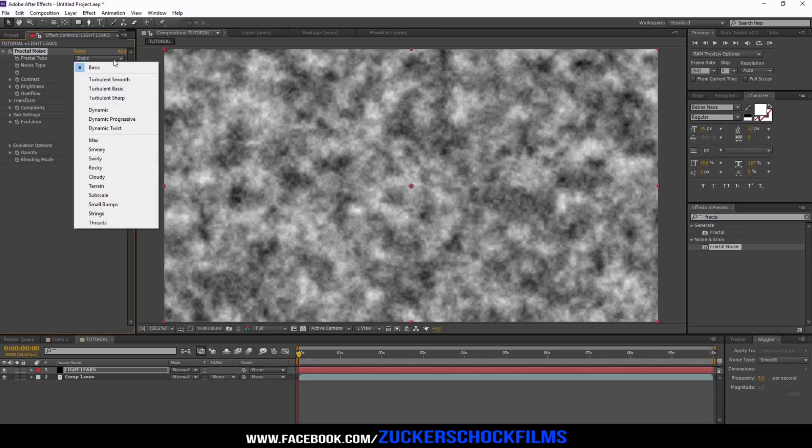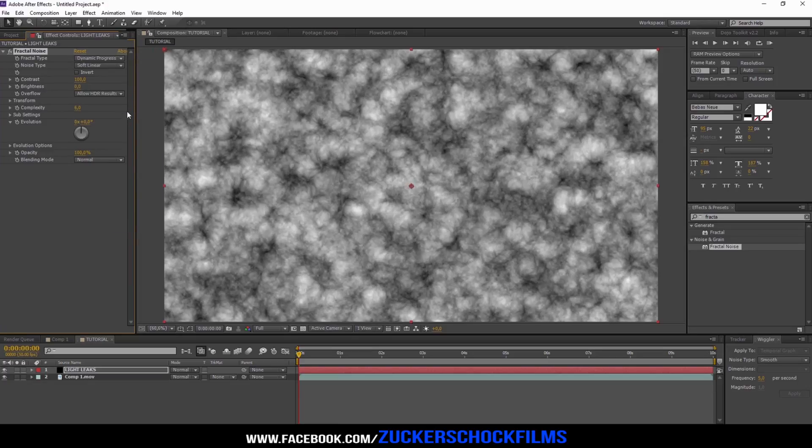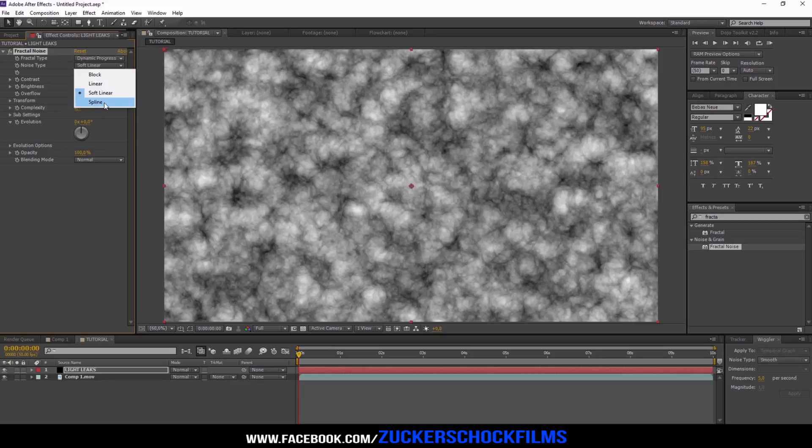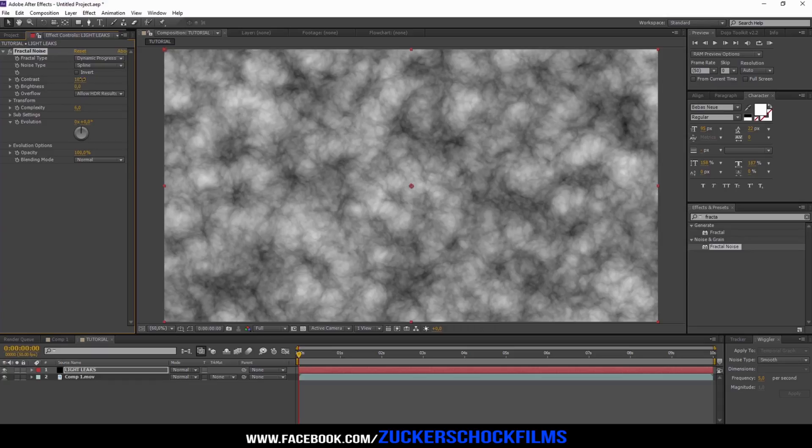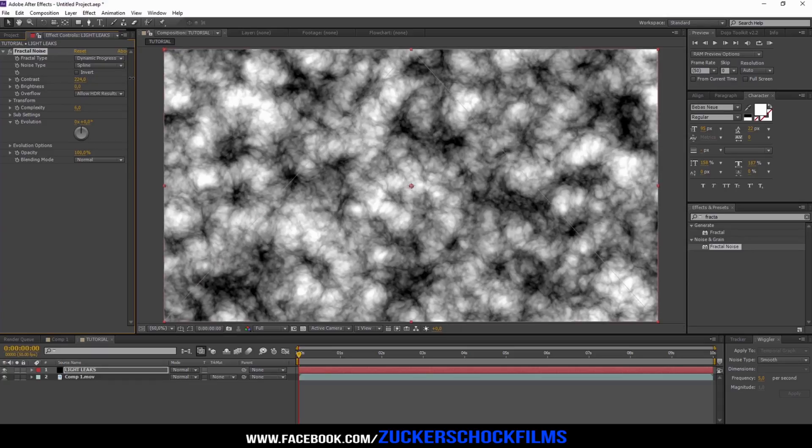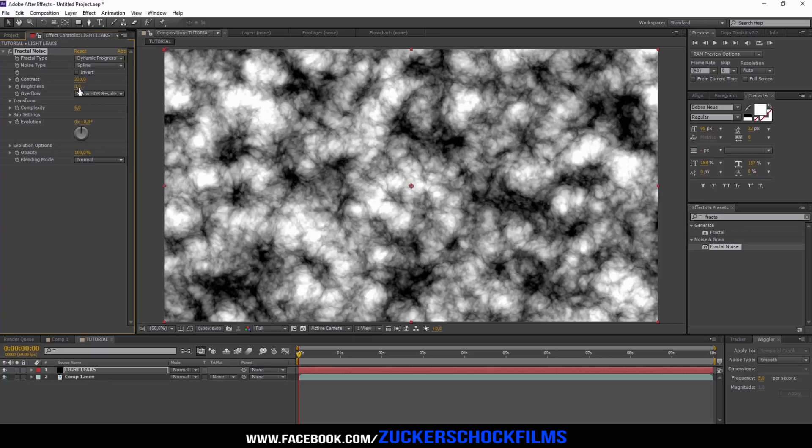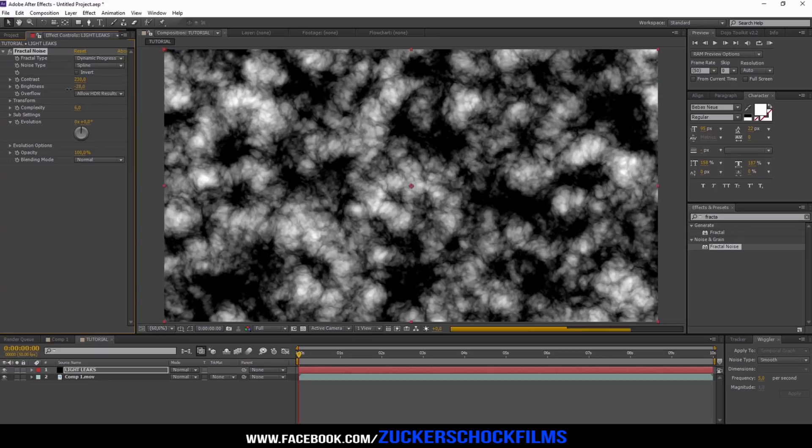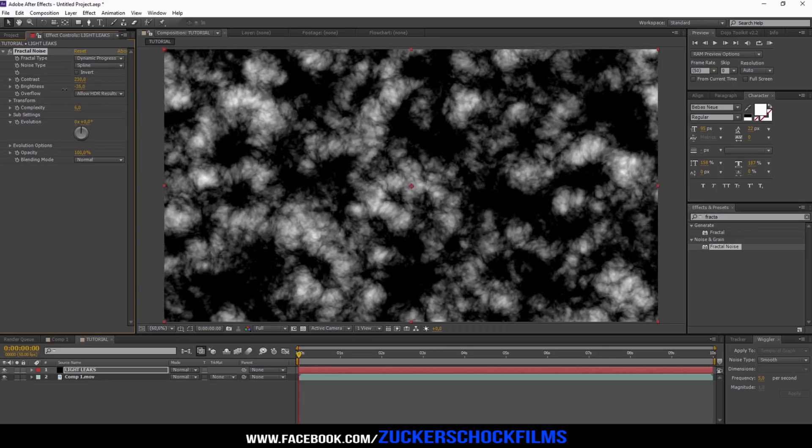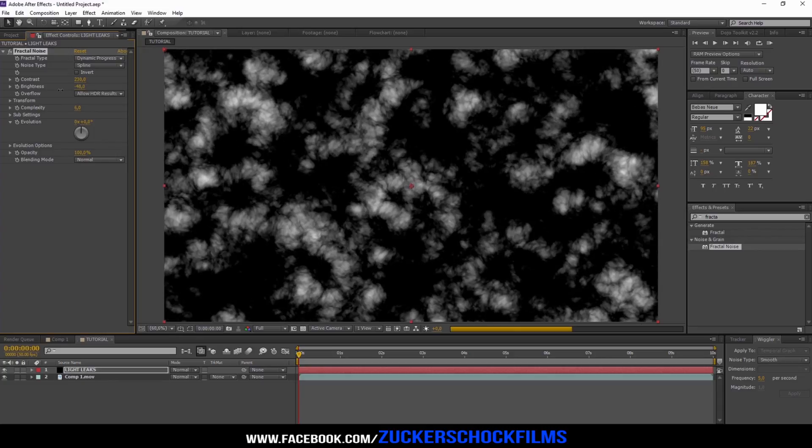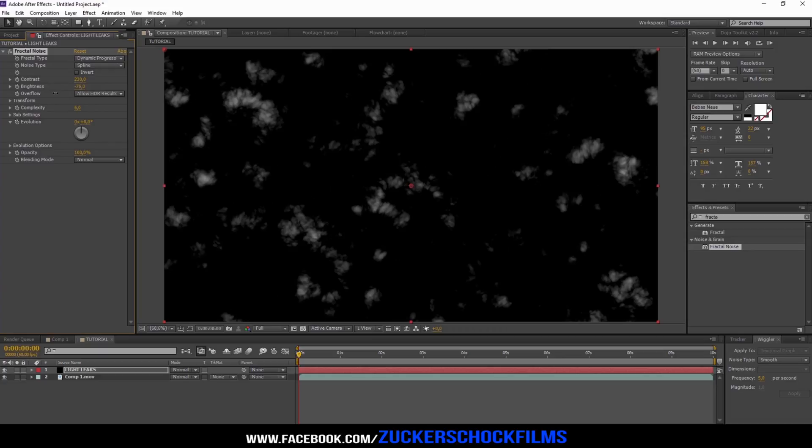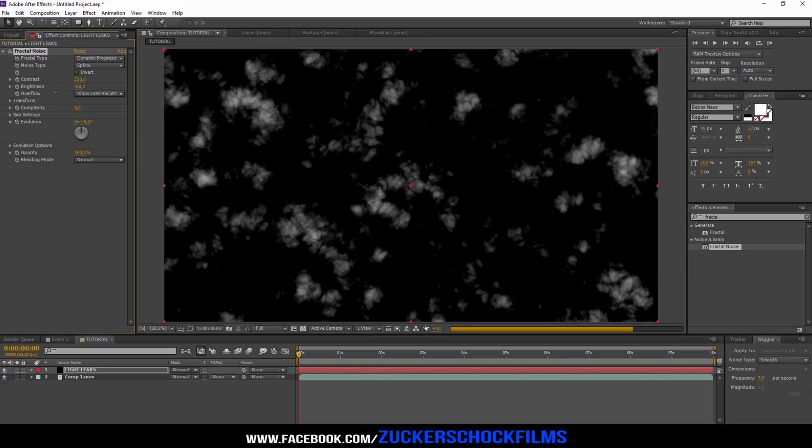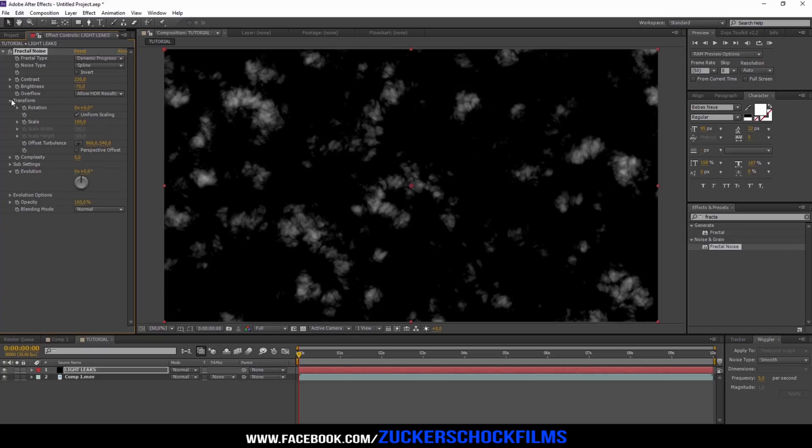Change the fractal type to Dynamic Progressive and the Noise Type to Spline. Increase the contrast to about 230. Bring the brightness down to minus 70.